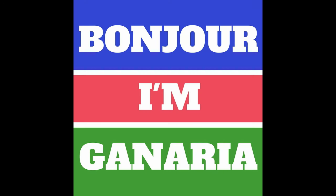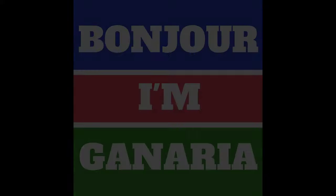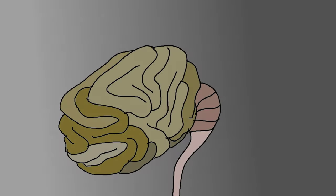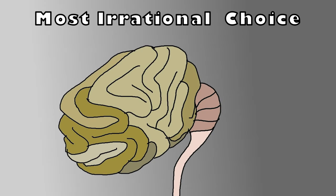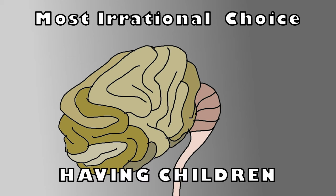Bonjour, I'm Gonorrhea. Let's learn about the most irrational choice that you can make for your life, having children.